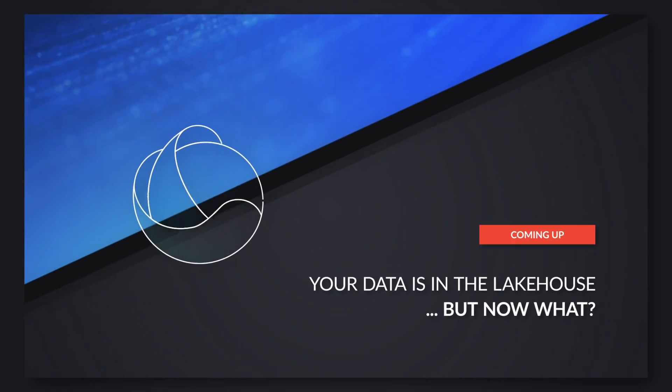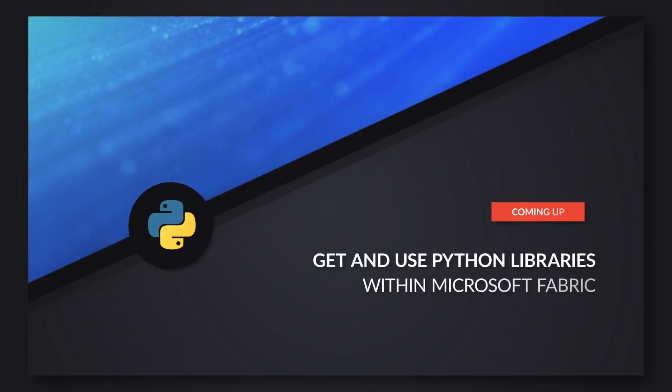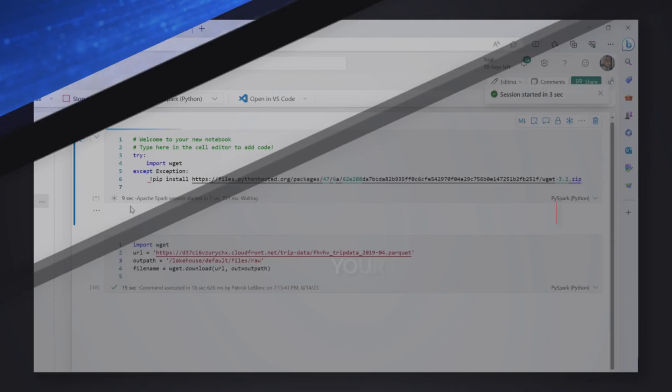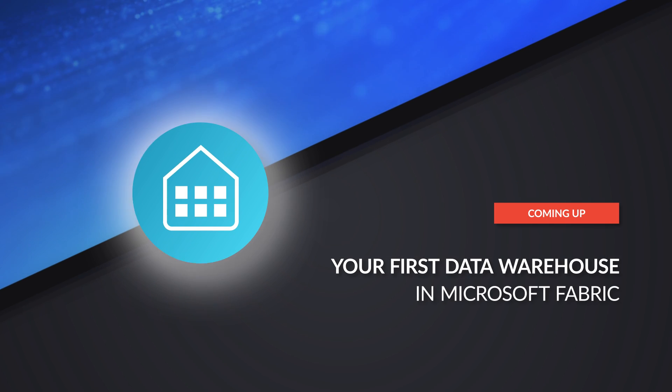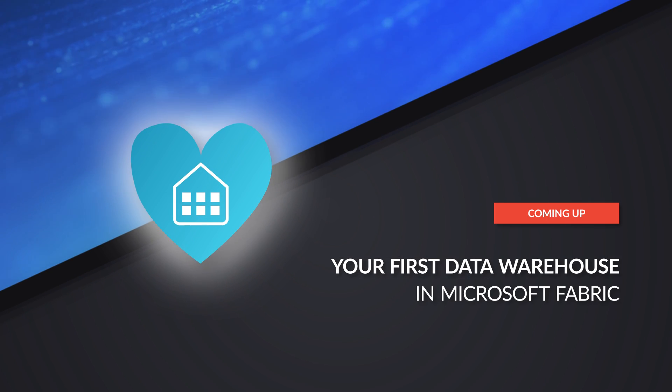Yo, what's up? This is Patrick from Guy in the Cube. You all know that Adam and I have been just all up in the fabric. We've done some videos on Lake House. We've been talking about Python and notebooks. But now it's time to show the data warehouse a little love.